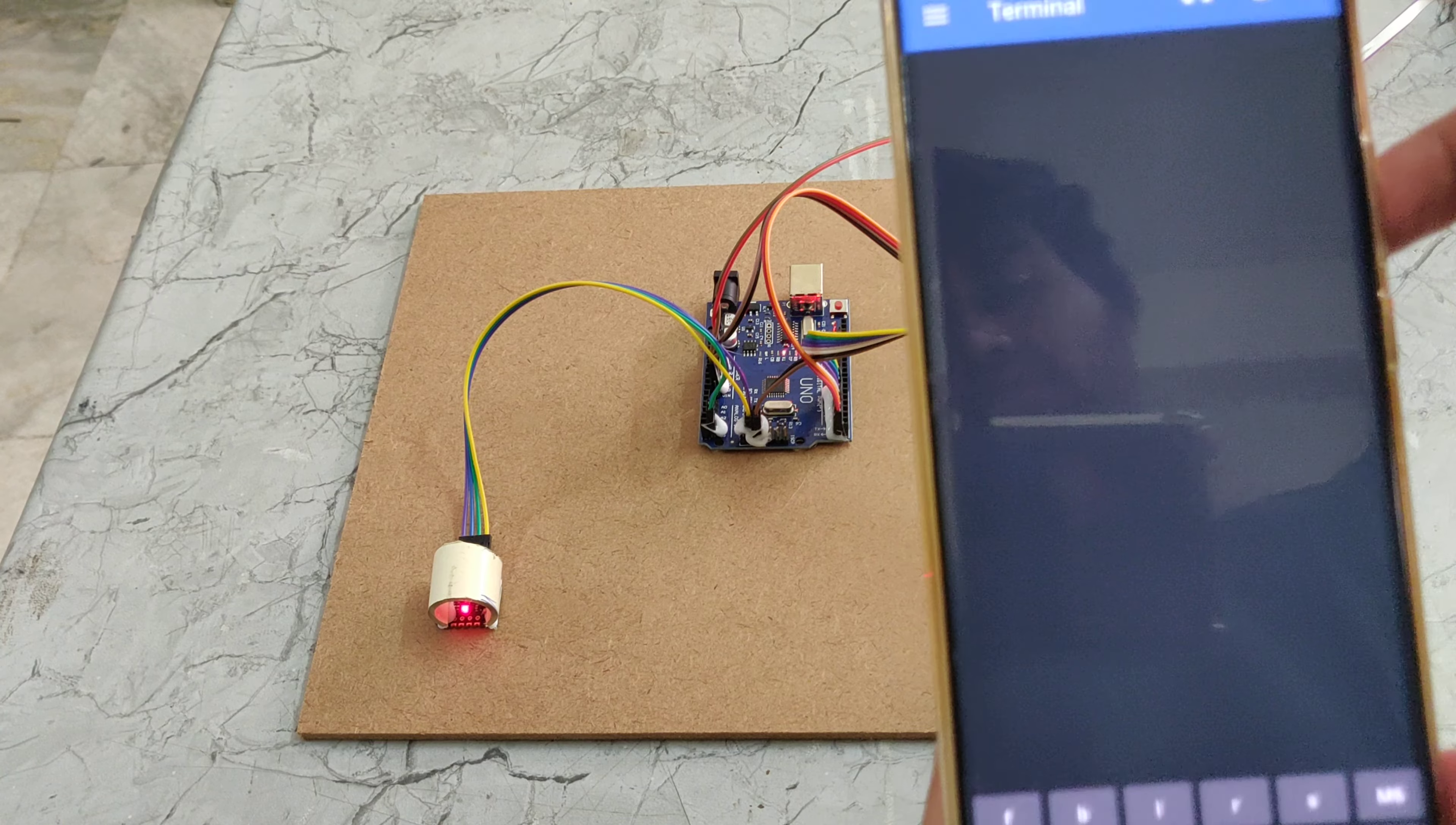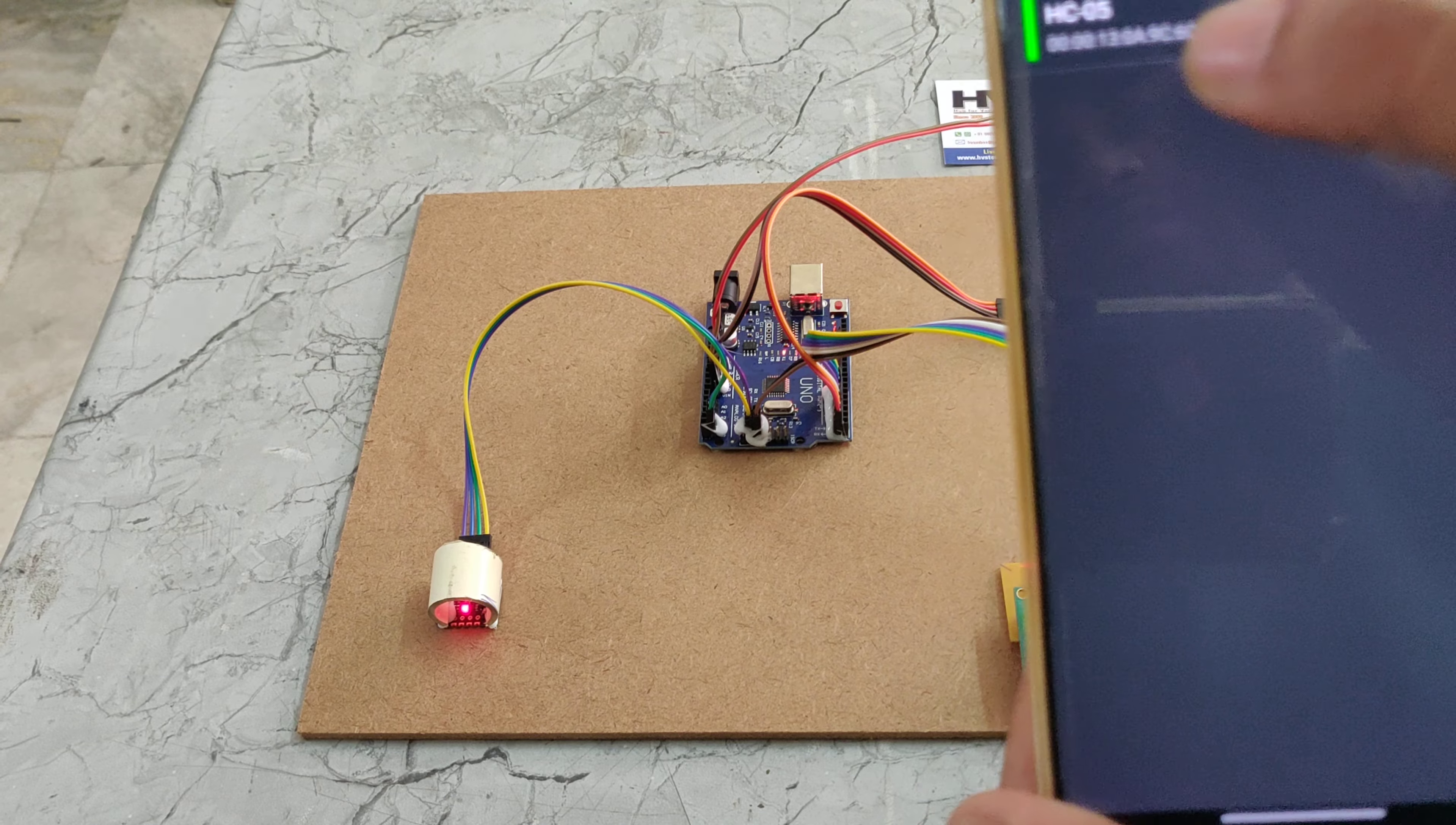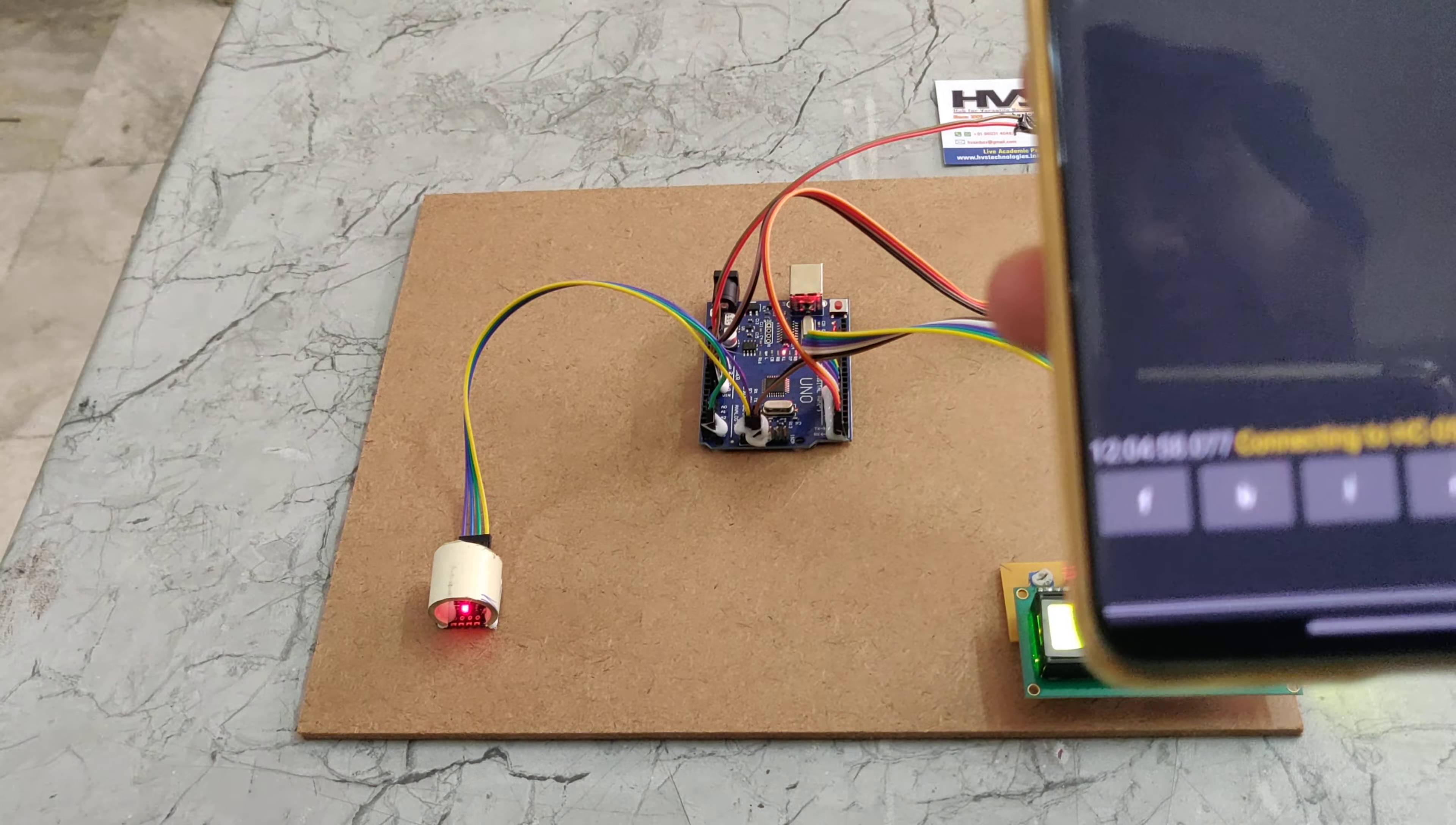This is the app's home interface. Go to the three-line menu and choose devices. Select HC-05, and it will connect.